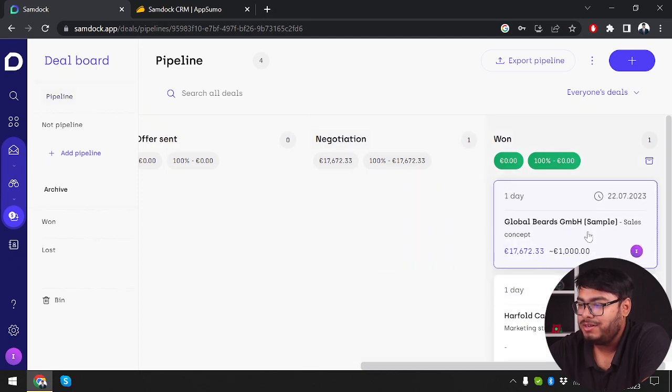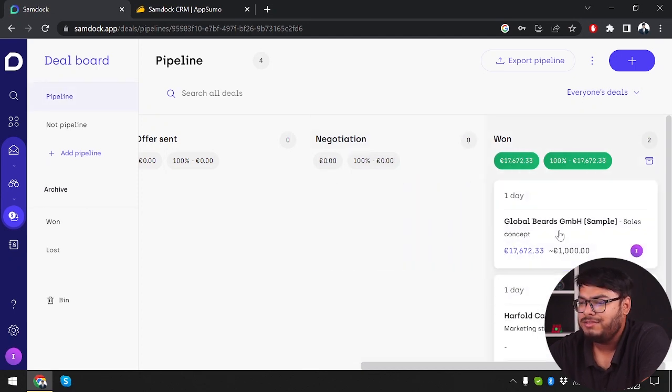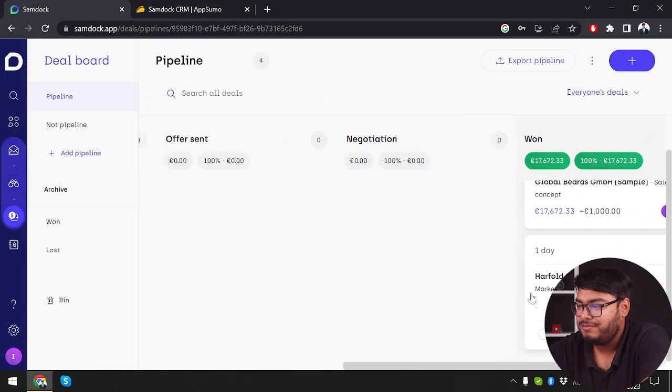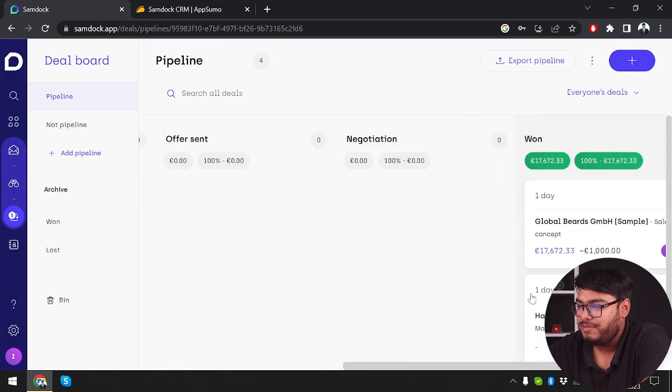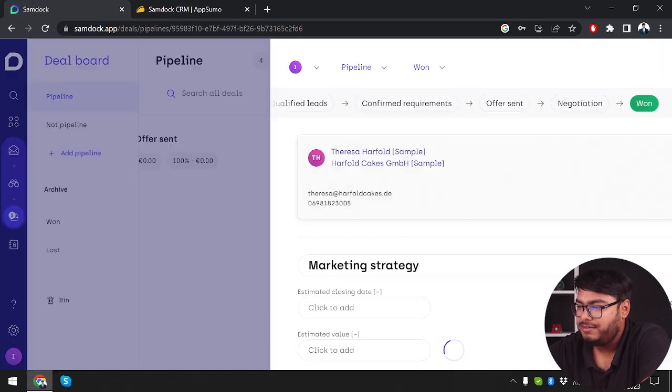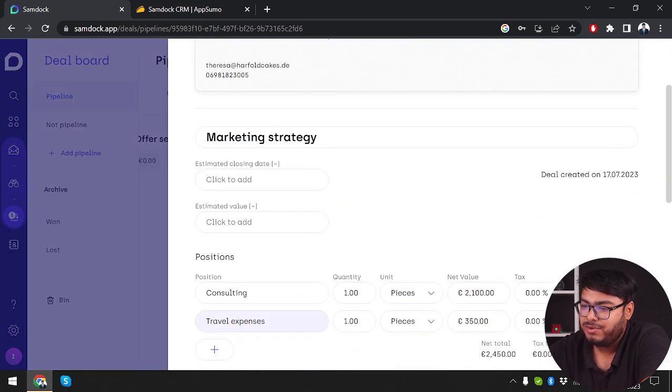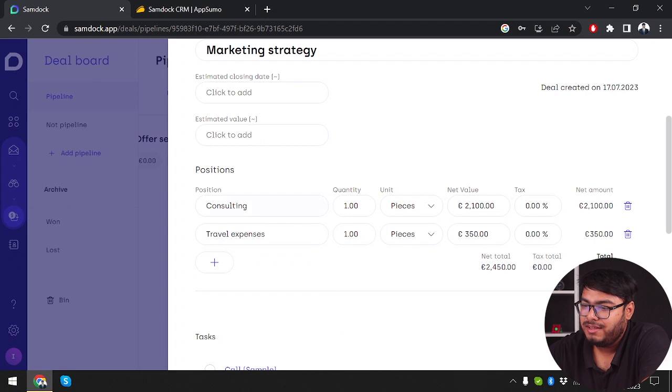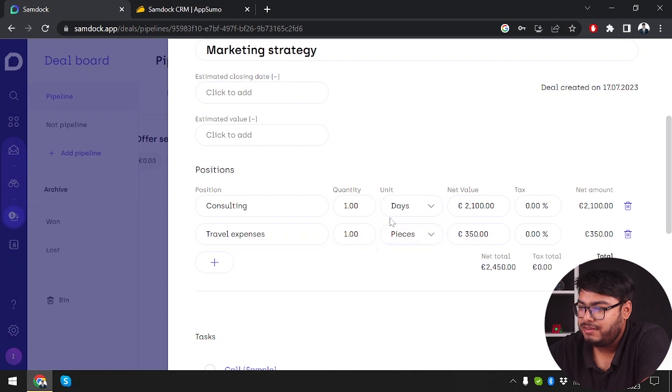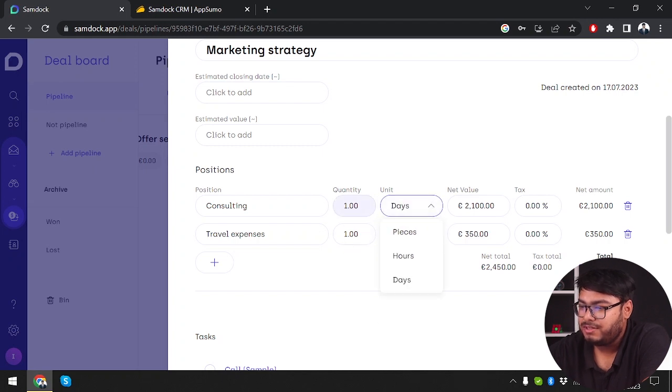Let's see, we already have one here - marketing strategy. Consulting and travel expenses. Travel expenses would be pieces and consulting would be days. I will consult them for 11 days.